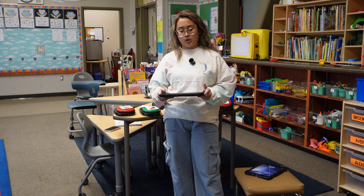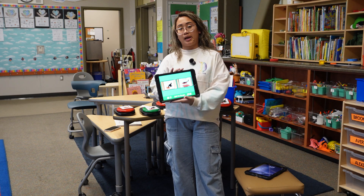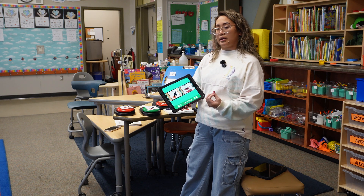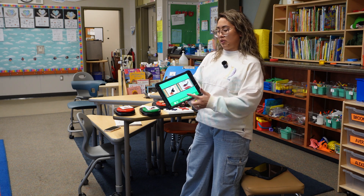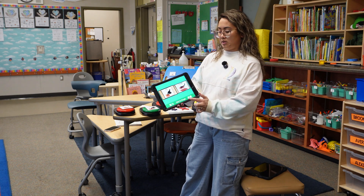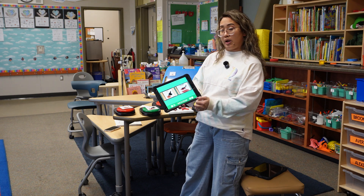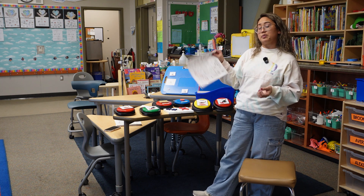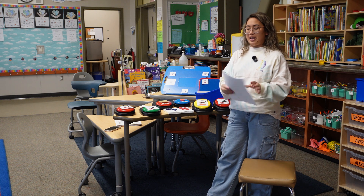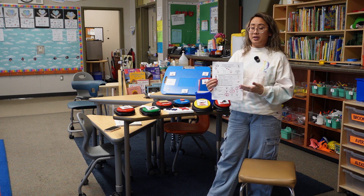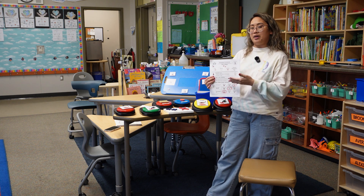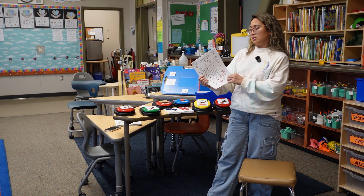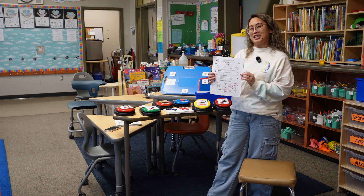For my students who are able to use an iPad to communicate, we programmed the app GoTalk Now so that they can make a choice from a field of two — soft or rough. As the students were doing the experiment, I was walking around the classroom observing what they were doing, as well as modeling on our projector using my Elmo how to fill out the data sheets.